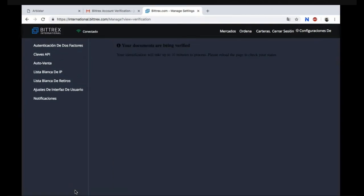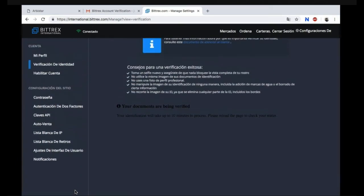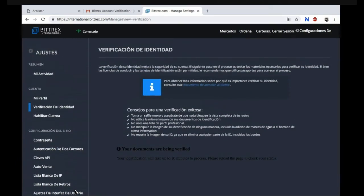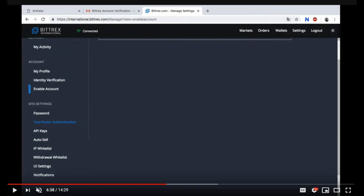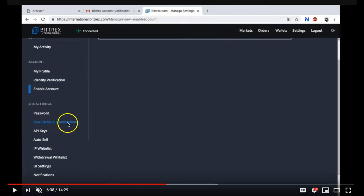So your documents are being verified. It should take up to 10 minutes to process. Please reload the page to check your status. Now what you need to do is go to two-factor authentication here on the site settings.